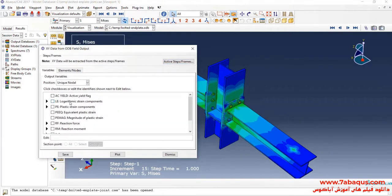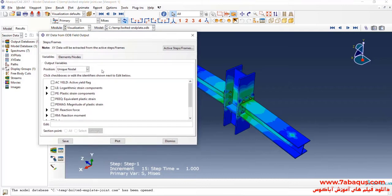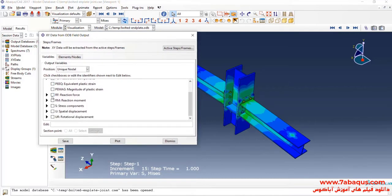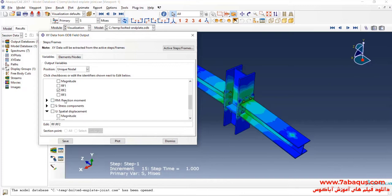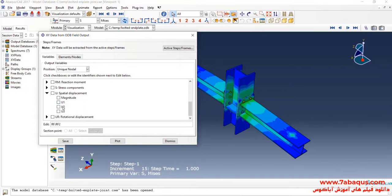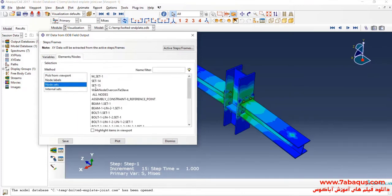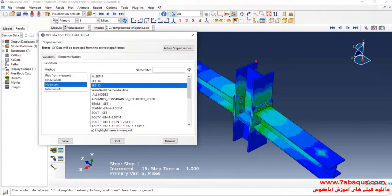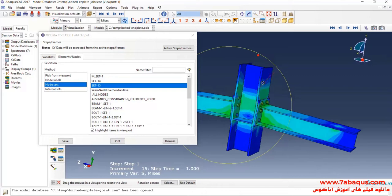I will click on Create XY Data, then select ODB Field Output and Continue. Here, I'll select Unique Nodal. First, I'll select Reaction Force directed at Y, and after that, Displacement directed at Y. Here, I'll select Set 15, and Set 15 is related to the place of loading.